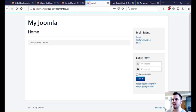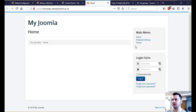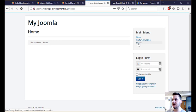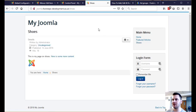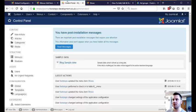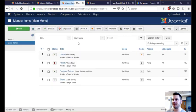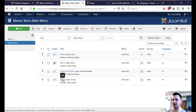What we want to do is find where it is in the menu items, which menu it's in. We can see this shoes page that we're trying to delete is in our main menu. So if we go to menus, main menu and then find the shoes page,